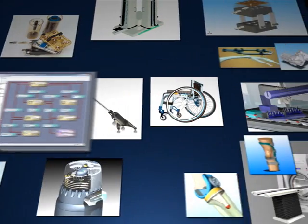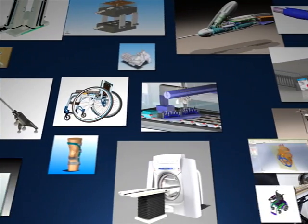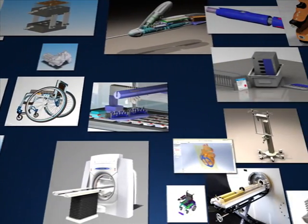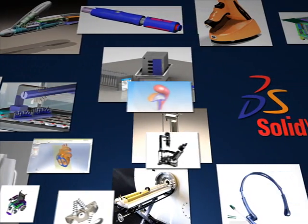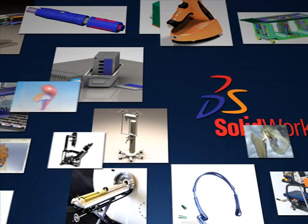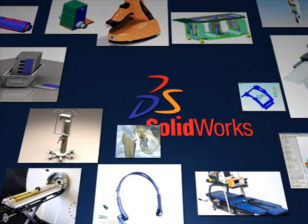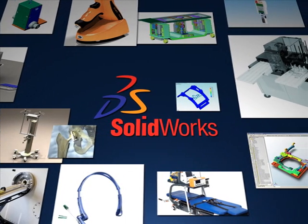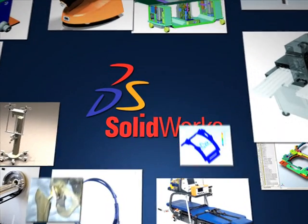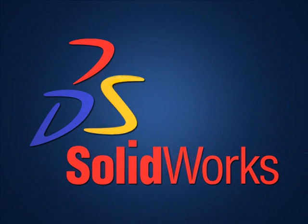SolidWorks is simplifying design tasks for hundreds of companies in the medical industry who are improving quality of life for thousands of patients every day. Contact your local SolidWorks reseller and take an in-depth look at the 3D solution that makes a real difference.